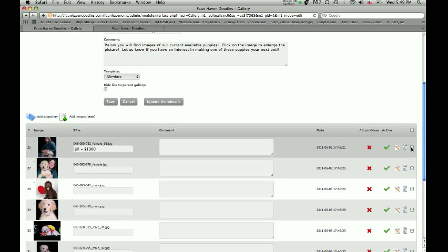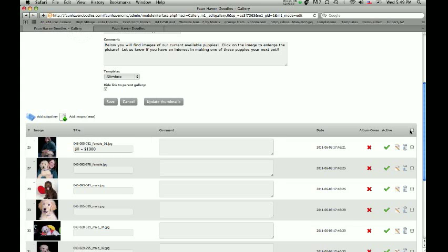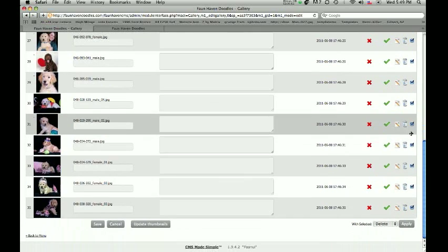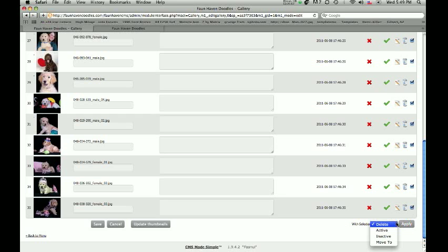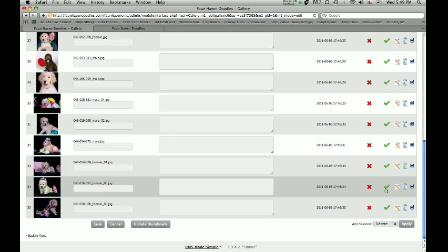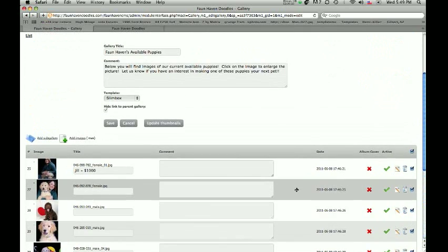We can also, if we wanted, delete all of these. Click this checkbox right here and that's going to check all of our images, and then under With Selected we can hit Delete. There are also some other options — we can make the pictures inactive or active, etc. If I was to click Apply, all those images would be erased.